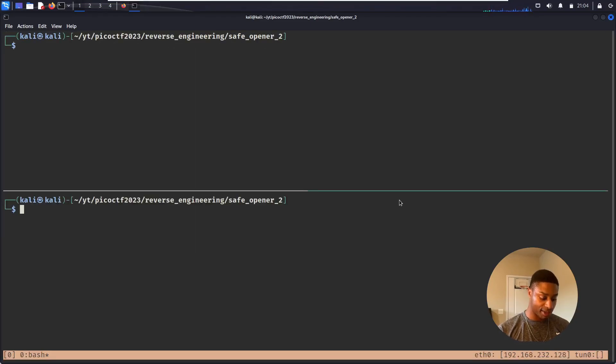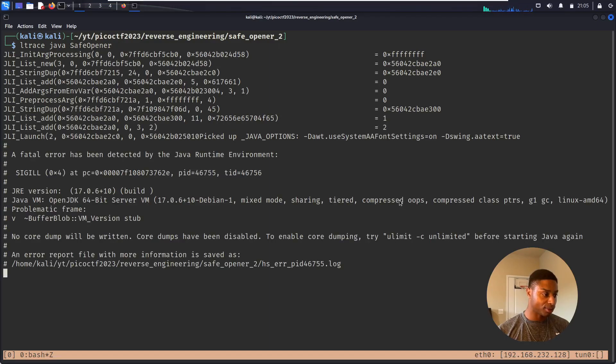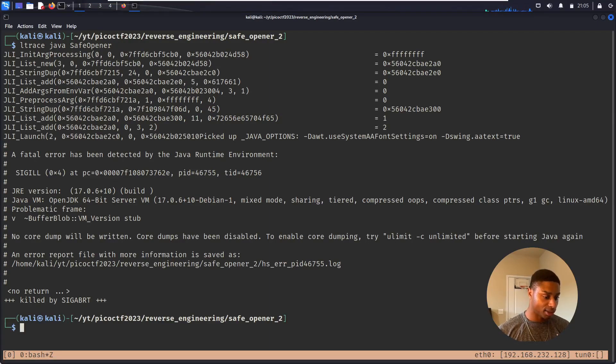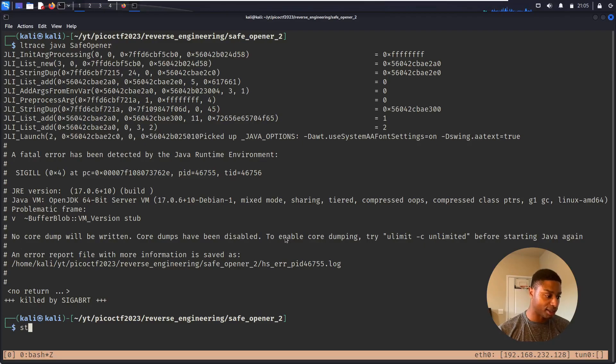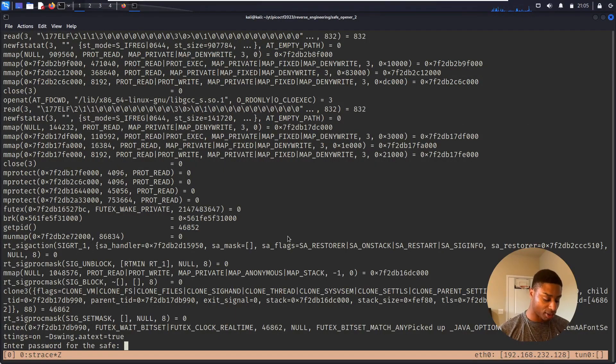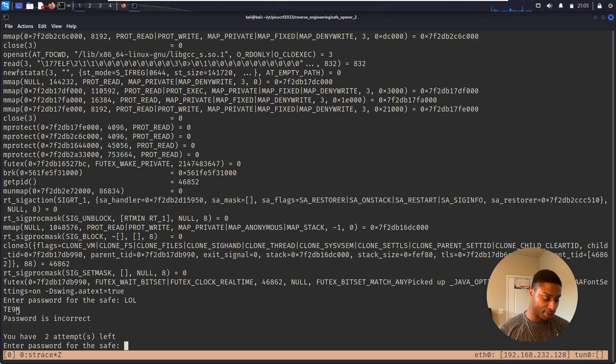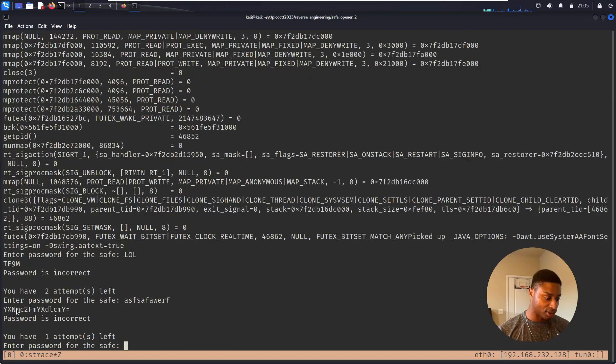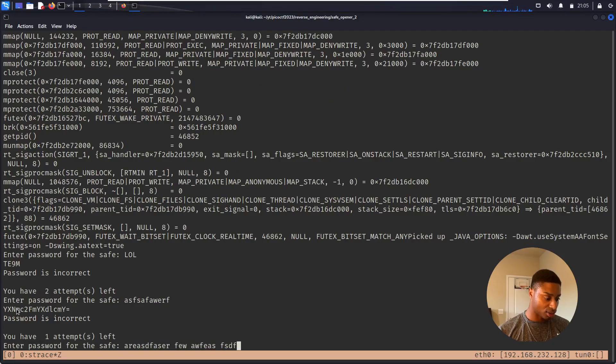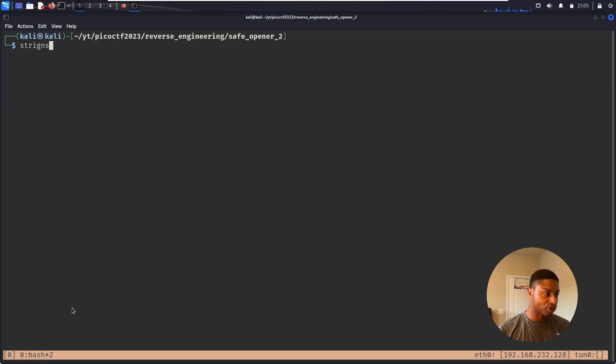Let me exit out of this, let me open up tmux, just so I can easily make new panes if I need to. Can do ltrace on this? ltrace java safe_opener. It doesn't like that. I wonder if I can really only do that for ELF files. Let's try again with strace for system calls. Enter the password: lol. Password is incorrect. Basically garbage. That didn't work. Let's run strings.